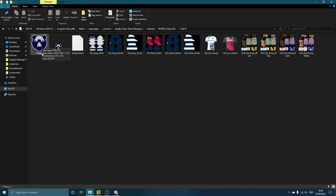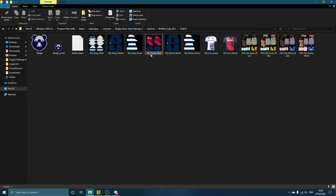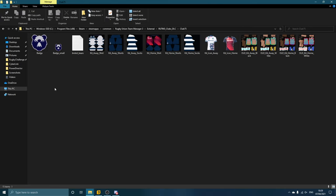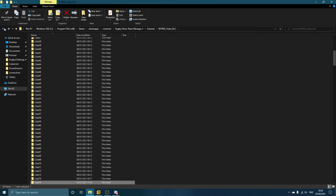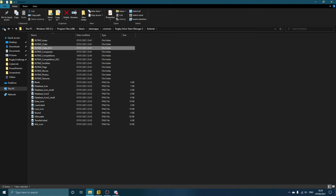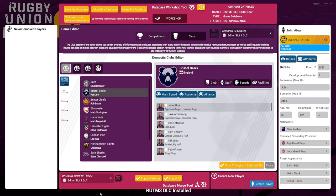And then just drag them into here. Make sure they are obviously called the exact same thing as these ones are here. Same with kits, same with icons. Just make sure they're called the exact same thing, they're the correct file and dimensions, and you can edit away and add your own things, whatever you want to do in your game.